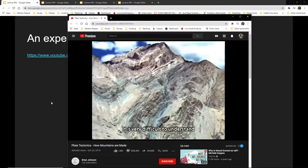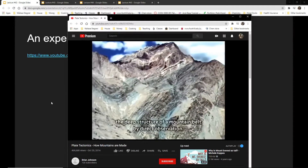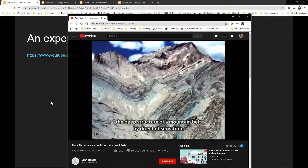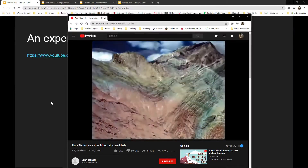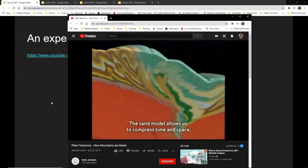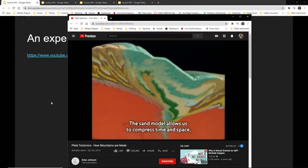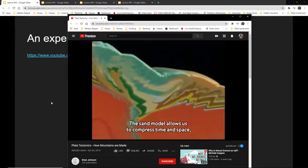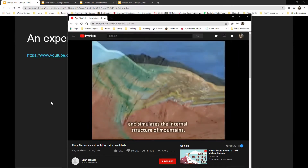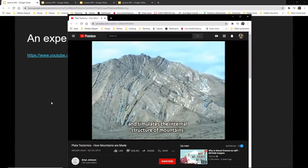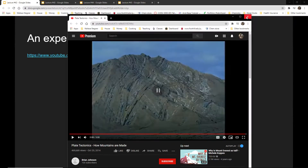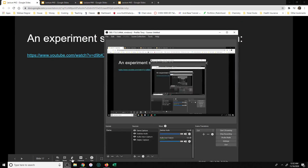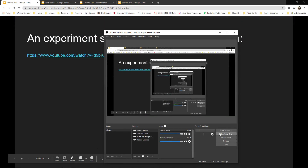It's very difficult to understand the deep structure of a mountain belt by direct observation. The sand model allows us to compress time and space and simulate the internal structure of mountains. Take your exit ticket — I'll see you tomorrow.